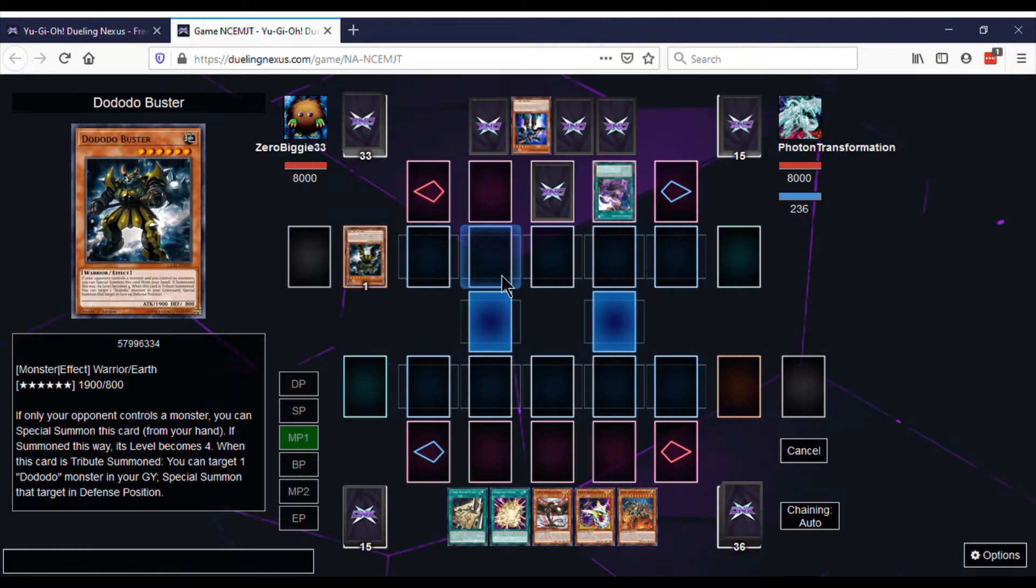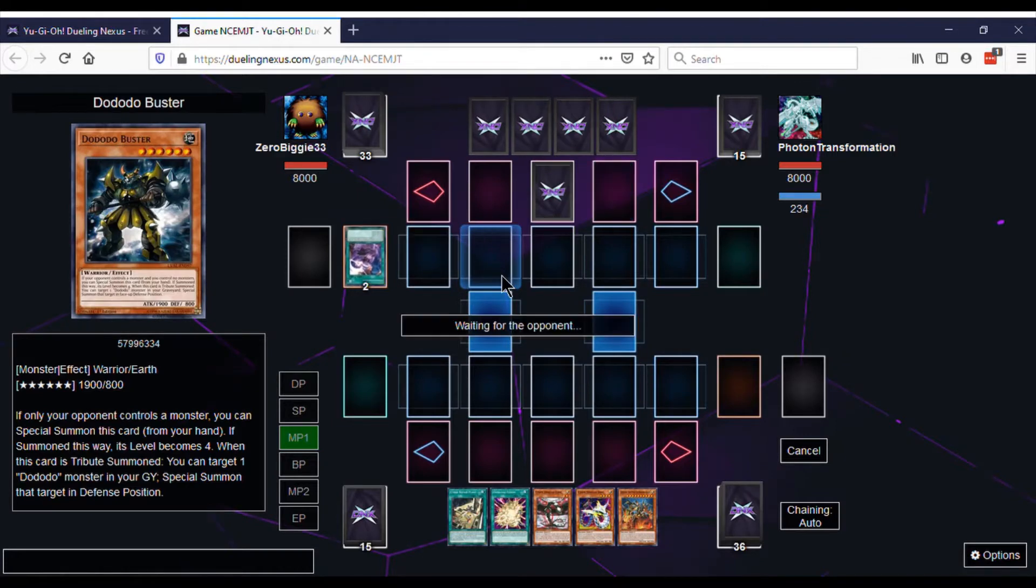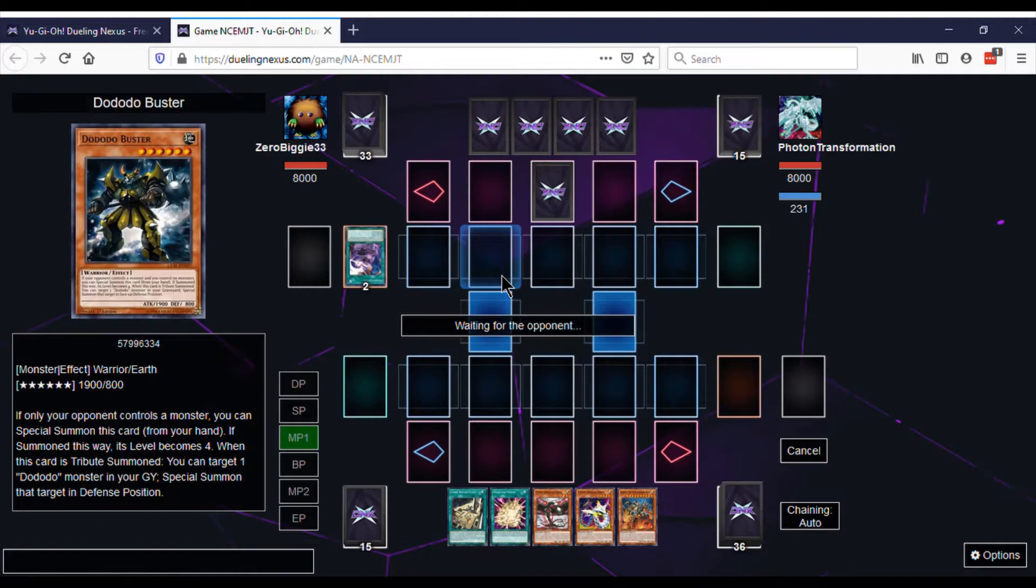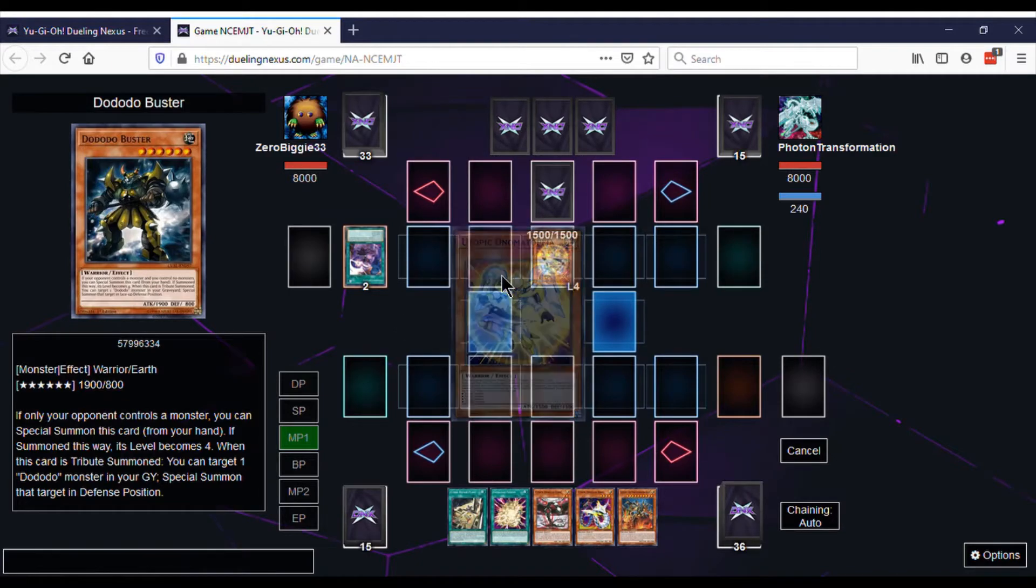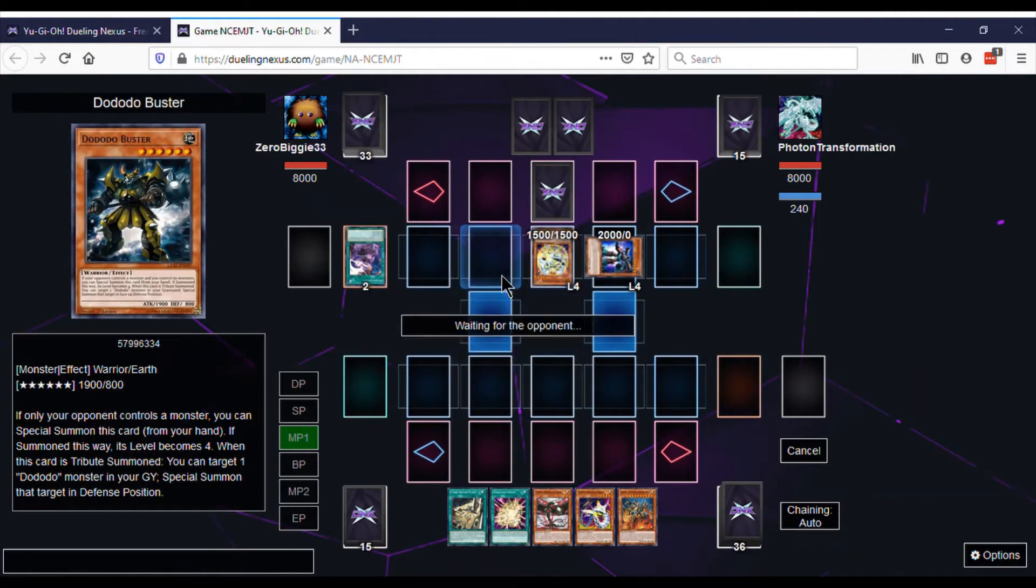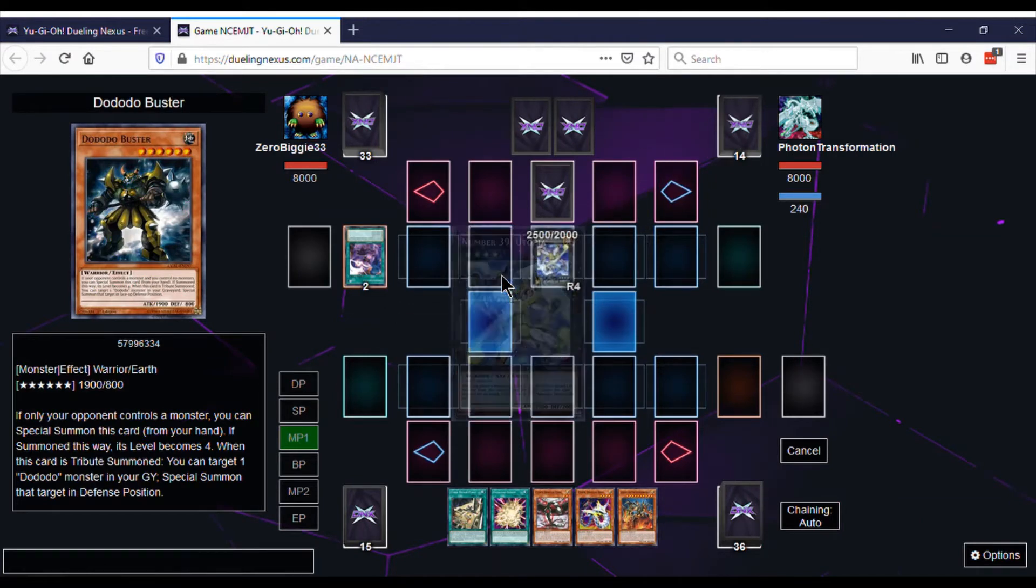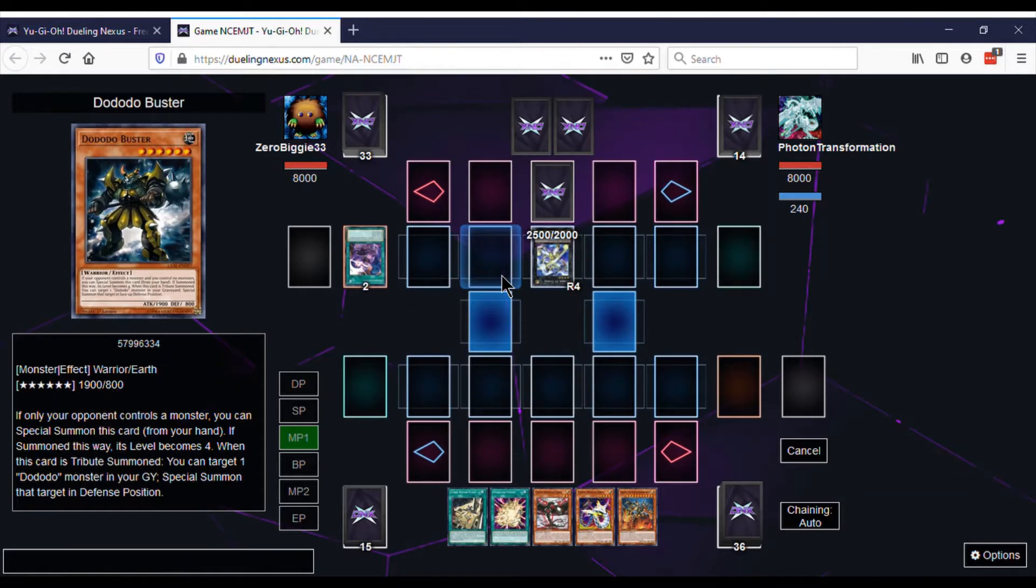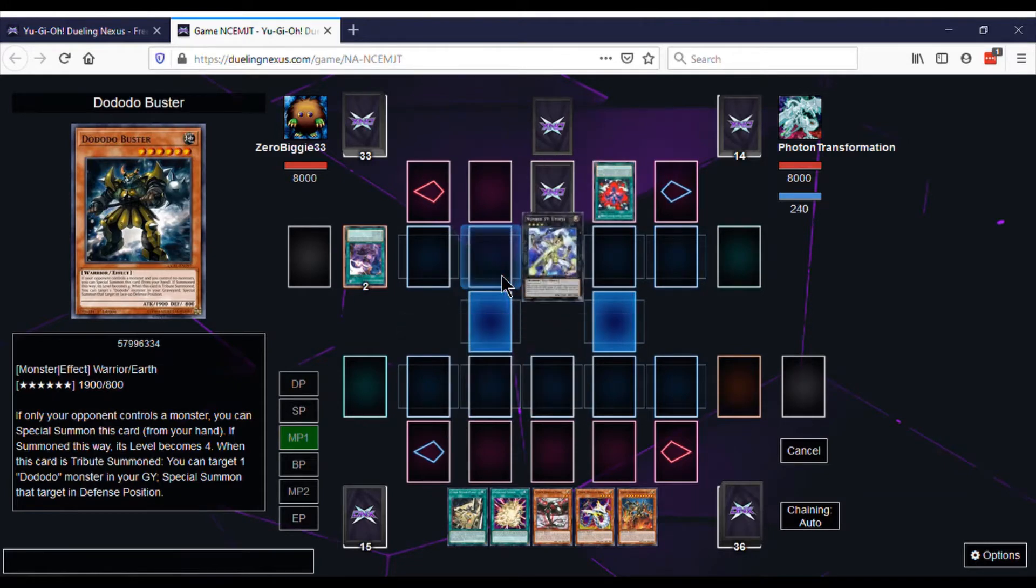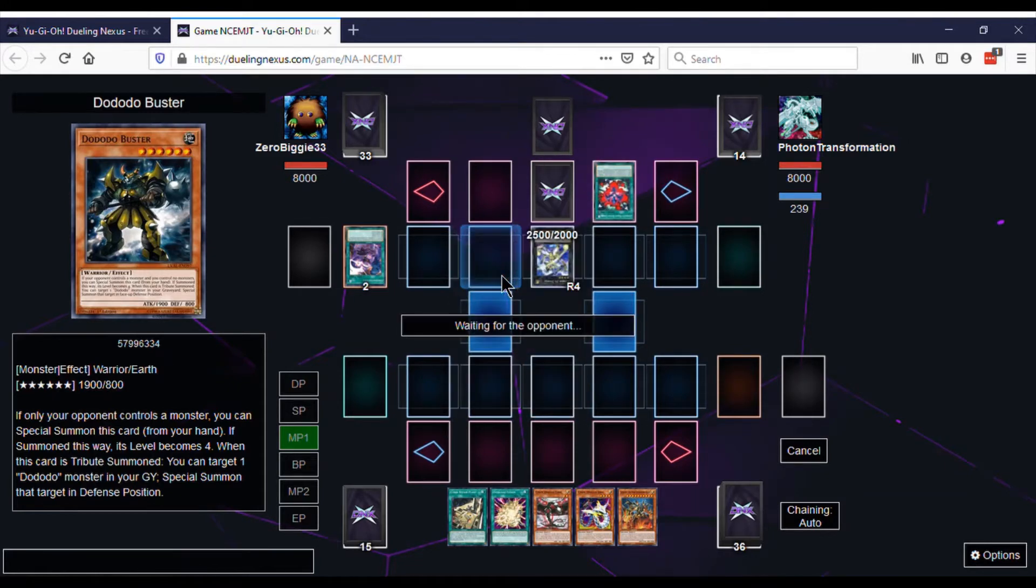As you guys know, a big supporter of the channel is PatRickProductions, aka PatRickTV on Twitch. He is the self-proclaimed Utopia Master. The guy does know how to play Utopias really well. So anytime we go against a Utopia person, we have some pretty high standards because we actually know what they're doing.